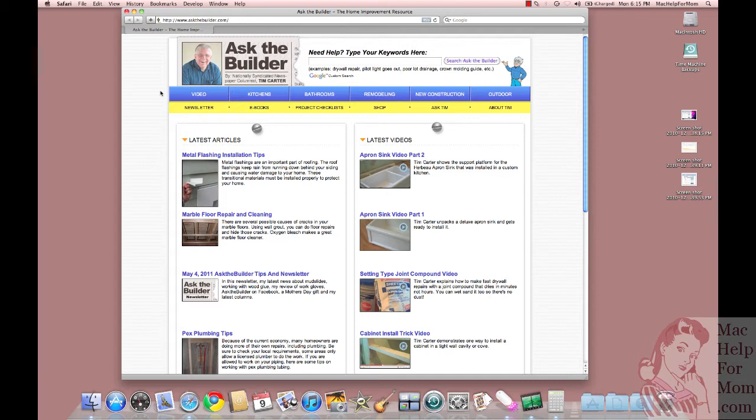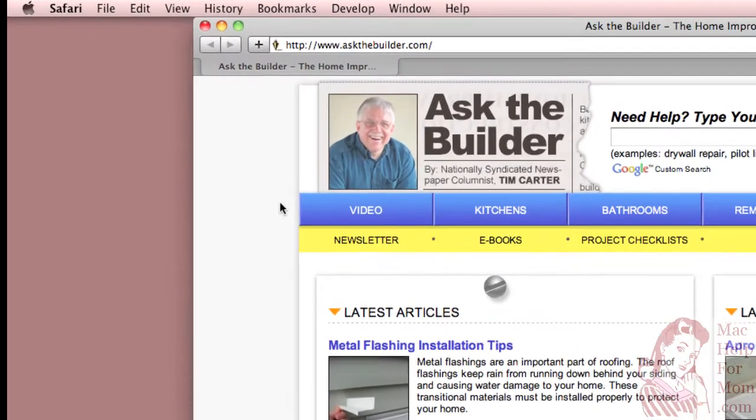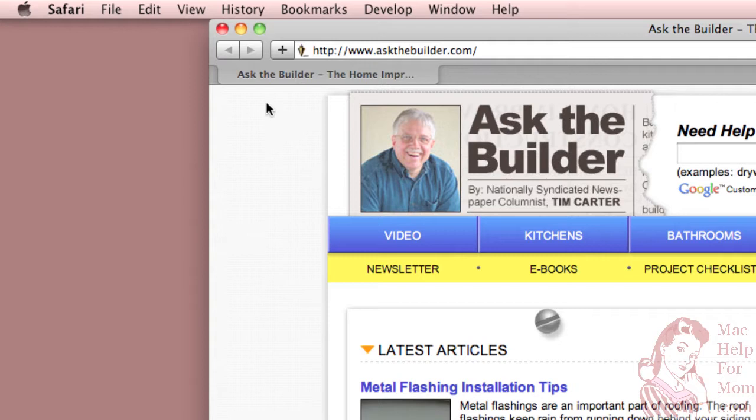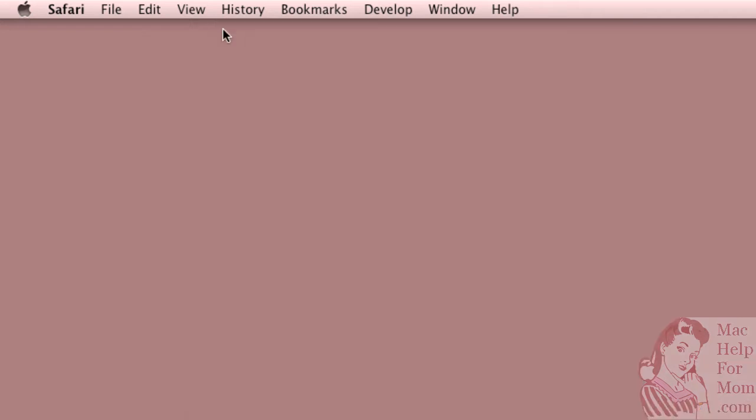Okay, so here I am surfing the web on the askthebuilder.com site. And you might think, especially if you're used to using Microsoft Windows, that clicking this red X, which is just what Linda did, you might think that that is going to quit Safari. Well, it turns out no. It's just closing that Safari window.